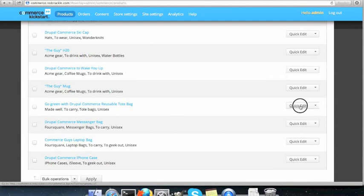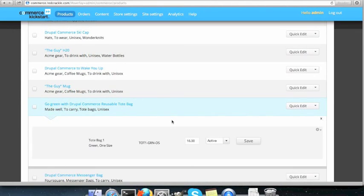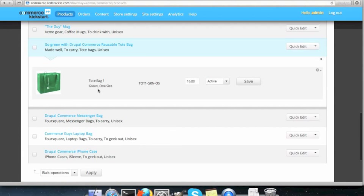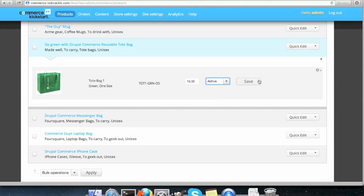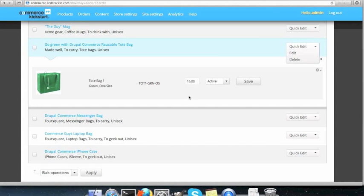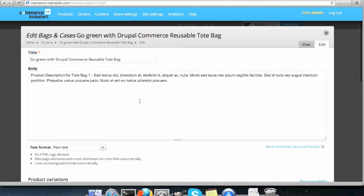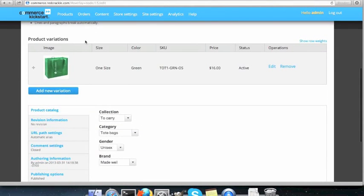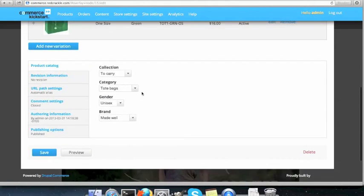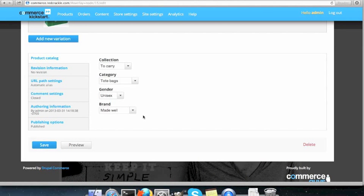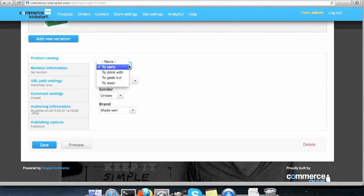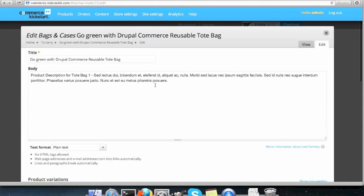You can even edit them here. If you want to change the price, whether it's active or disabled and save. If you don't want a quick edit, you can go to this edit page and change the title, the body. If there are product variations, we can add new product variations and the more information about the product. For example, collections to carry category, tote bags and so on.